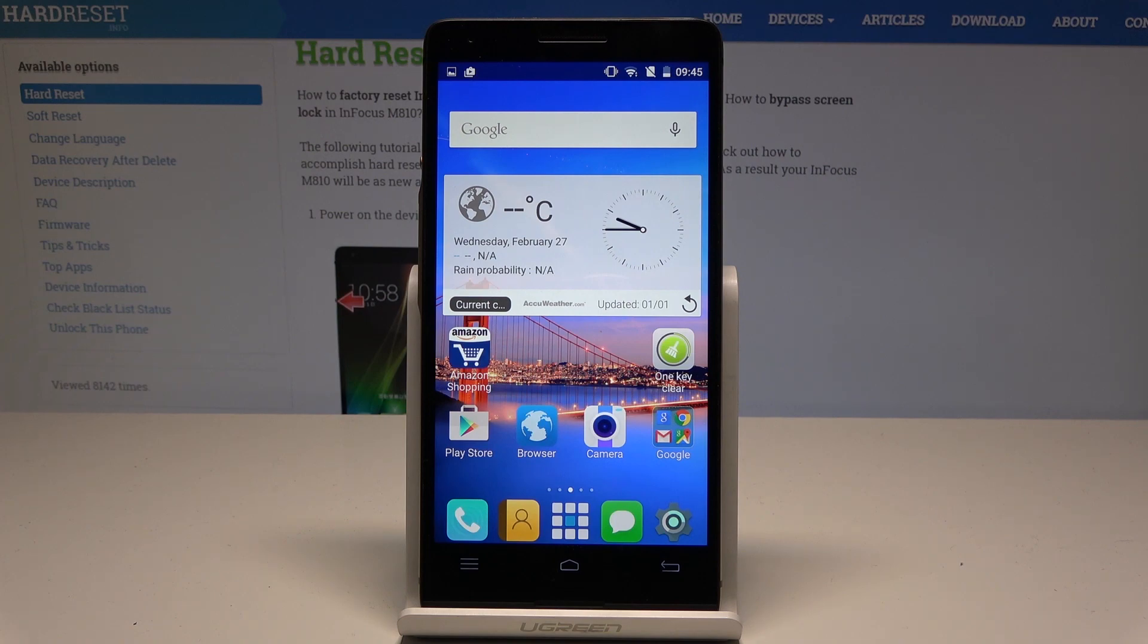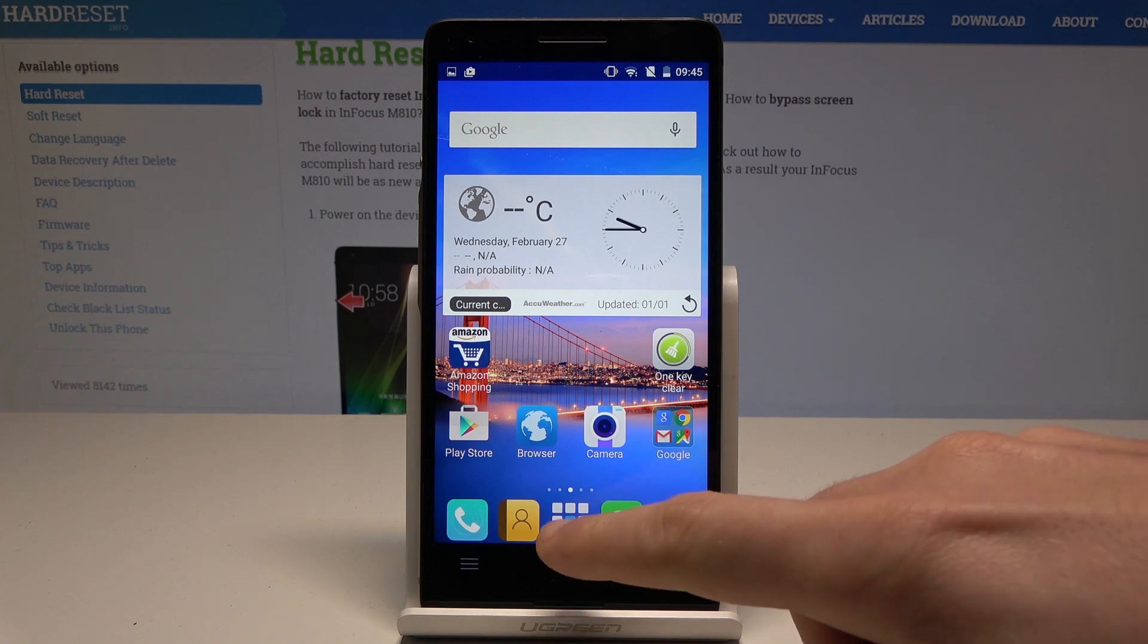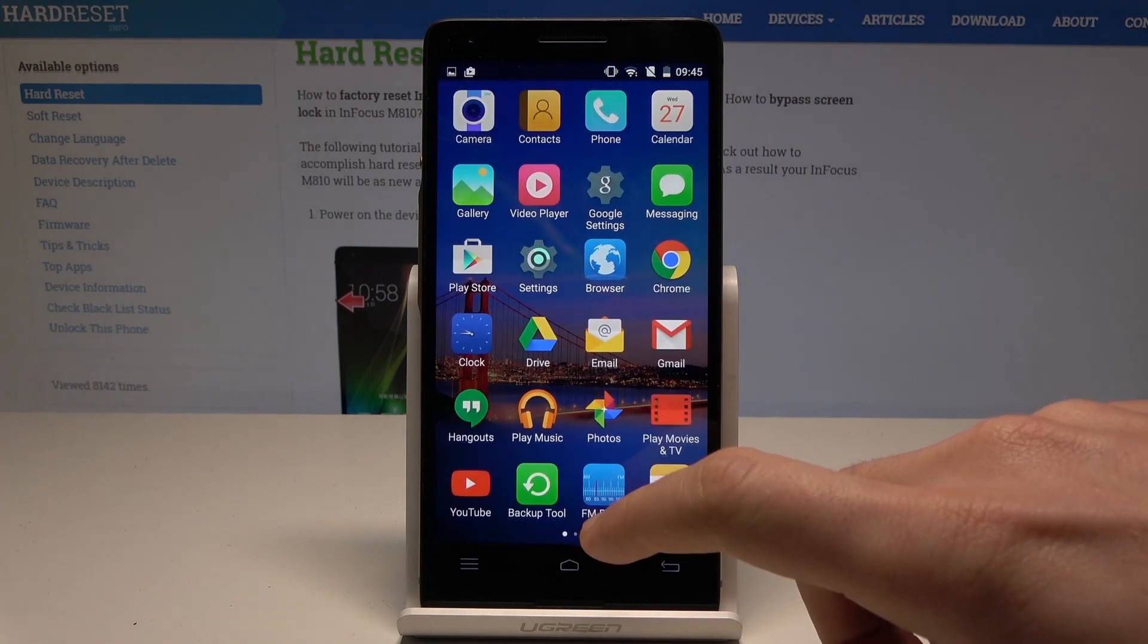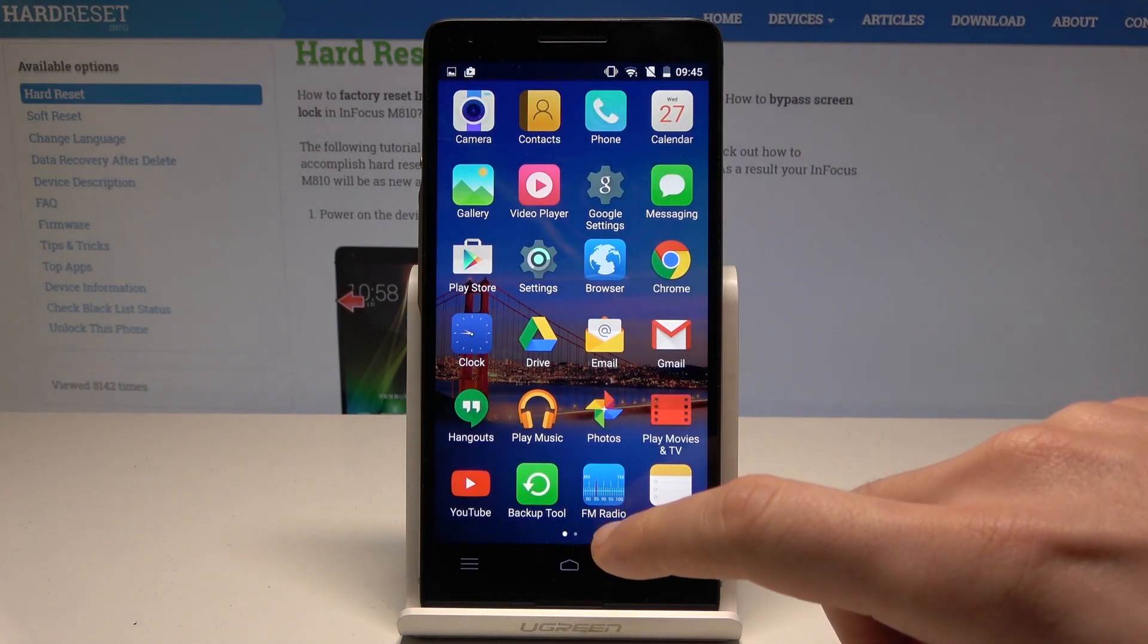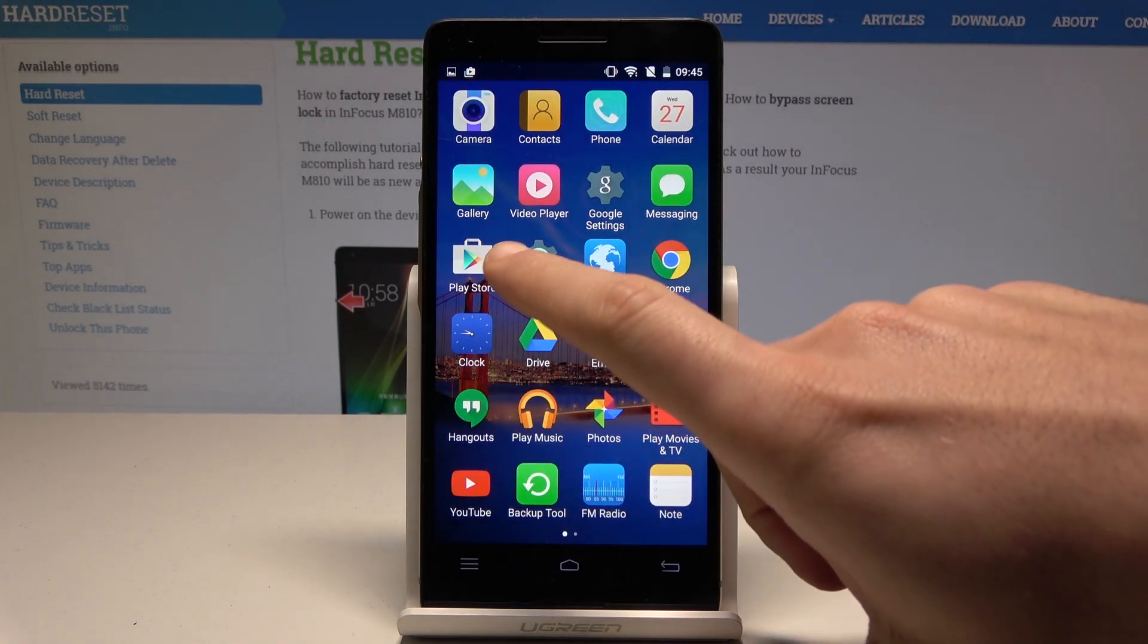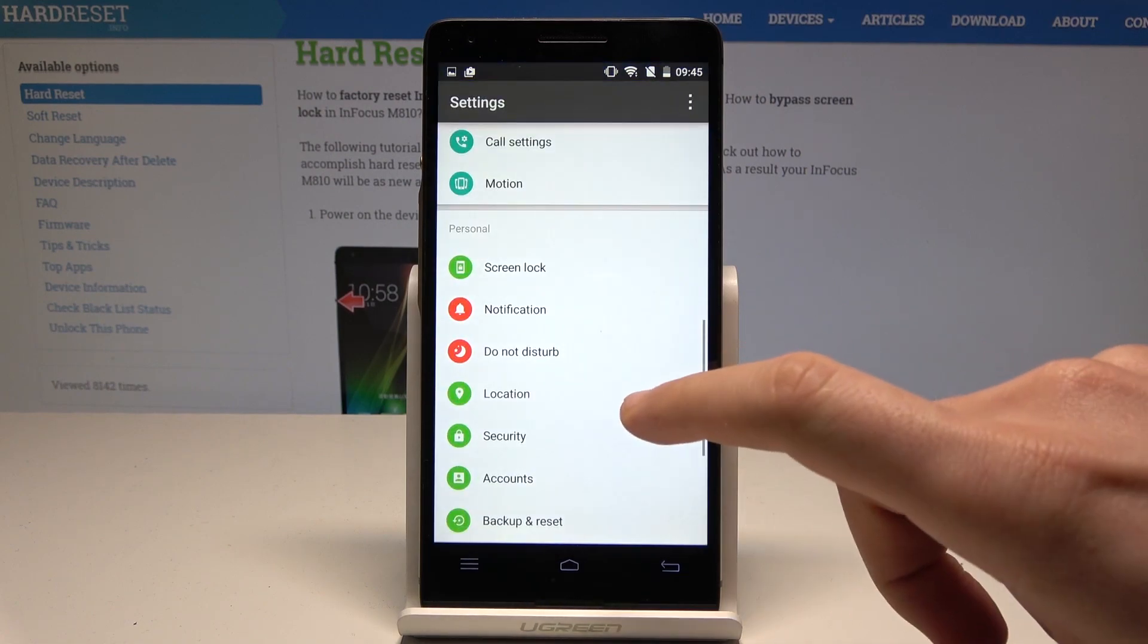So at the very beginning let's start by using the home screen. Let's use the apps icon. Then here let's find and select the settings.